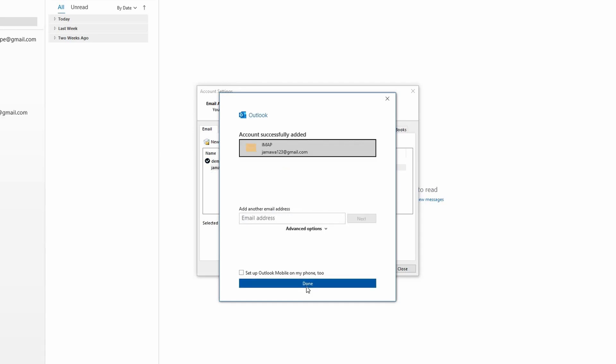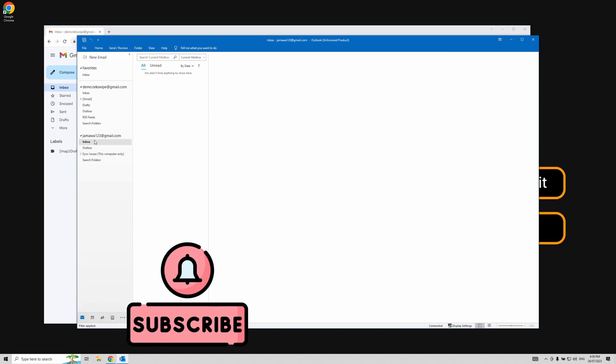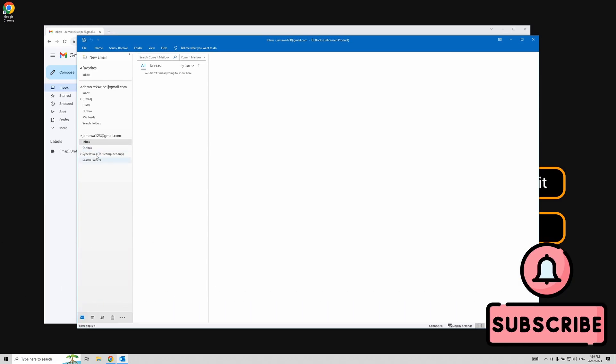You've successfully set up your Gmail account in Microsoft Outlook. It's as simple as that. Thank you for sticking with us throughout this tutorial. We hope you found it helpful. Until next time.